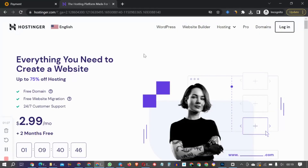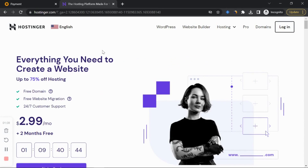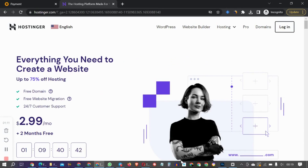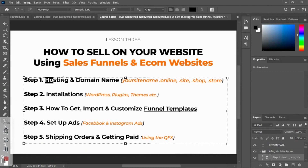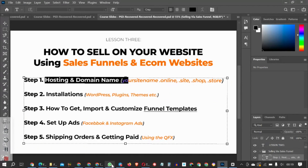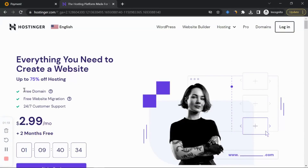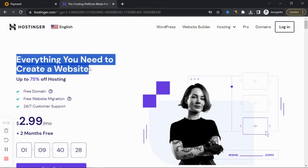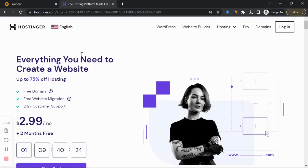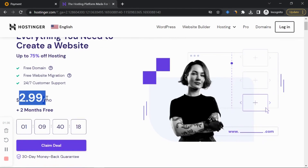Without wasting time, let's get into it. If you click the link below this video it will bring you to this particular website which we're going to use to get our hosting and domain name. They offer a free domain name if you get hosting from them, which is a plus. Using the link below — which is my affiliate link — they're giving you 20% off. You're paying $2.99 per month.